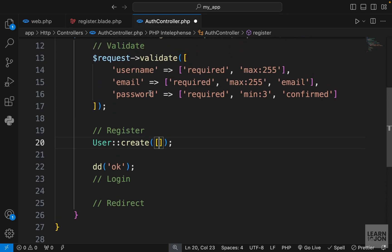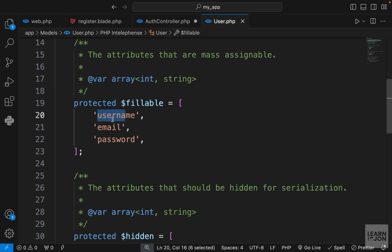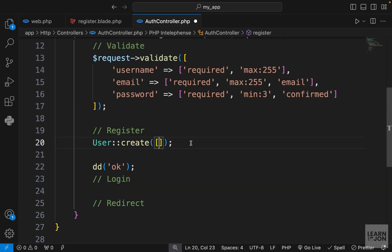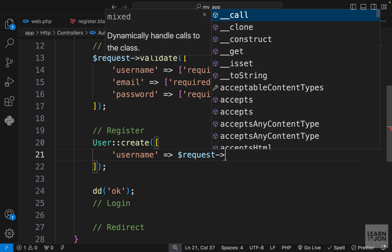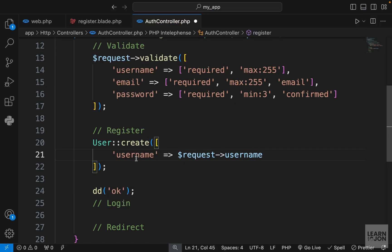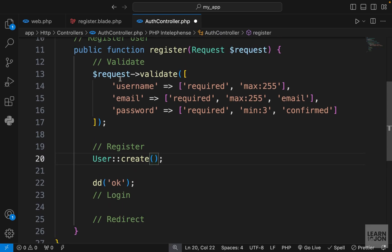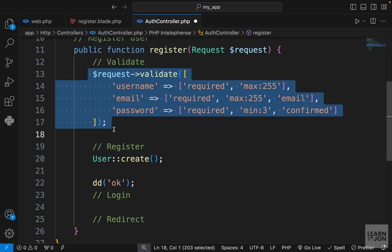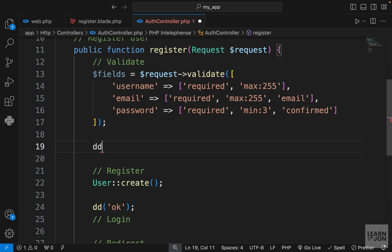It's looking for username, email, and password. We could just say, for example, username and grab the request object and then username. This will give us the username and the same goes for email and password. But there's an easier way. We are already grabbing the data in this request validate, so if we save this into a variable and let's just die and dump to see what we get.